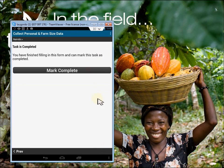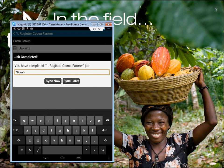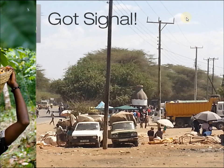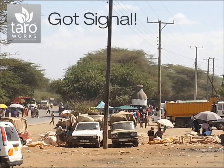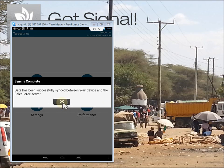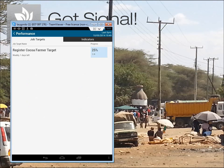Everything done here so far can be done offline. I'm going to save this job as complete and then sync later when I have a signal. I now have signal, so I'll perform a sync. The sync is complete. The information has now been sent to the server and I can check against my weekly goal of registering four new farmers this week.